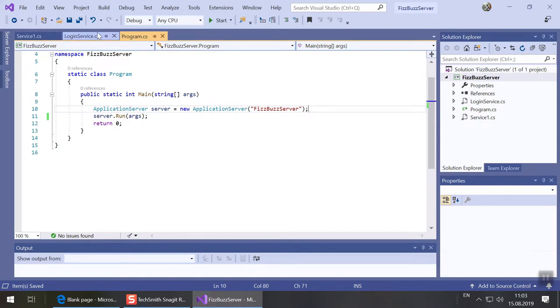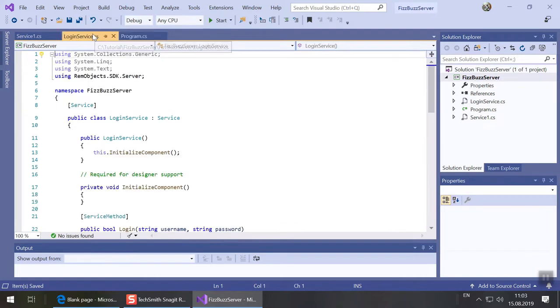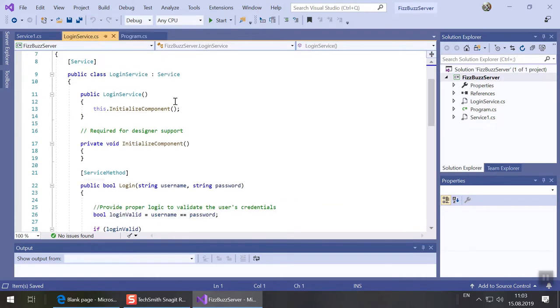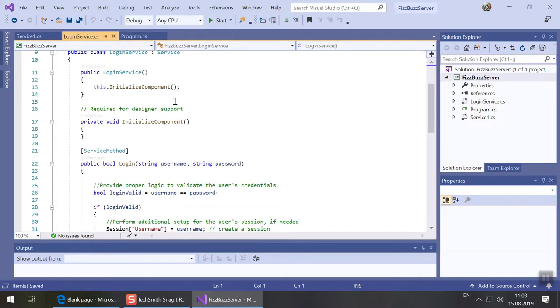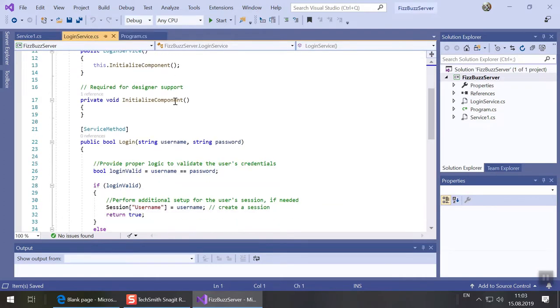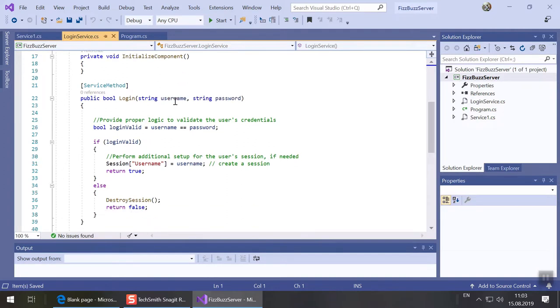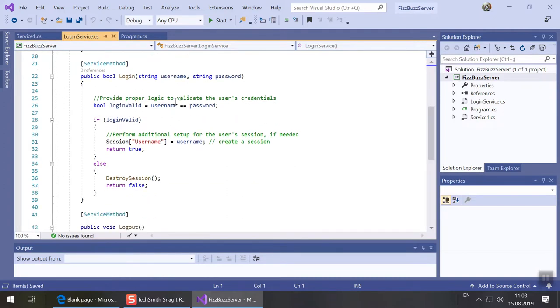In login service.cs we can handle authentication of clients if we want our service to be private. For now we'll keep the dummy logic that just checks if username and password are the same.